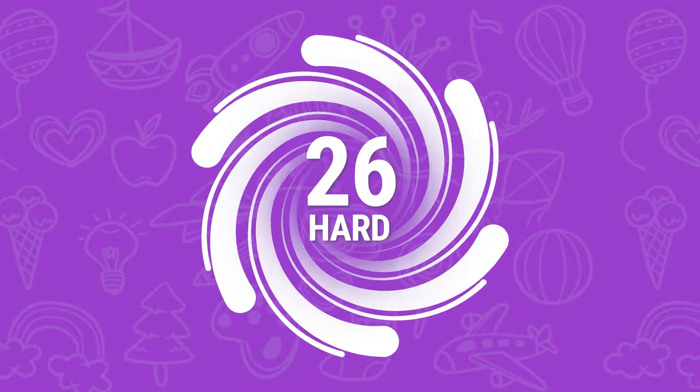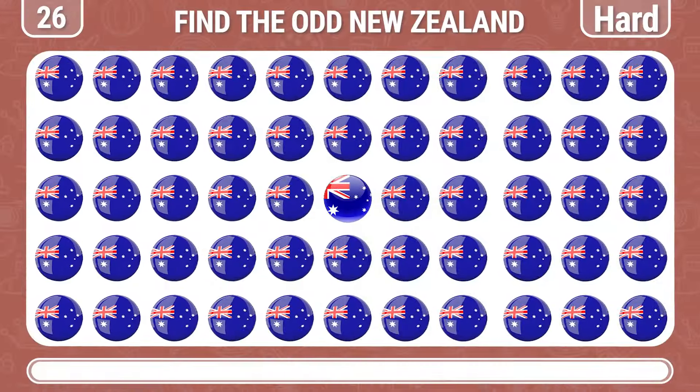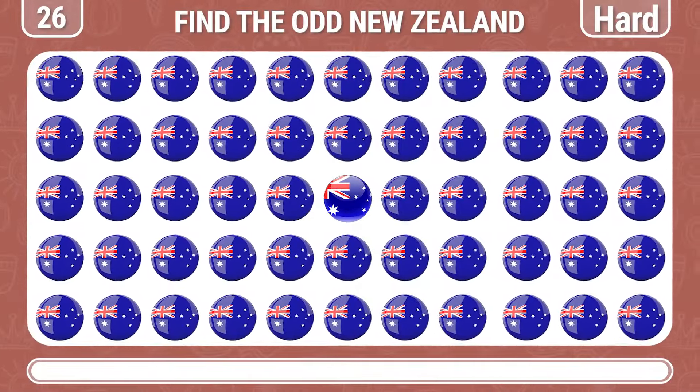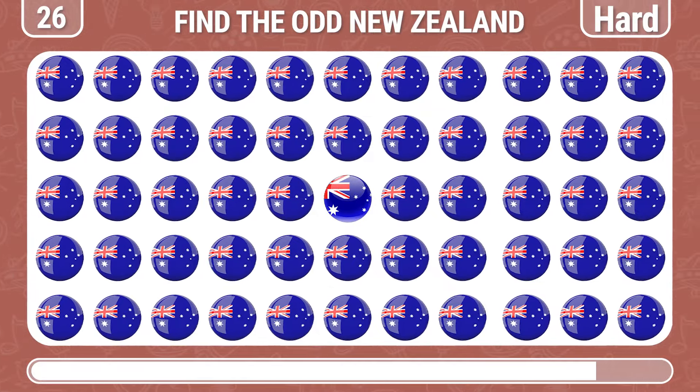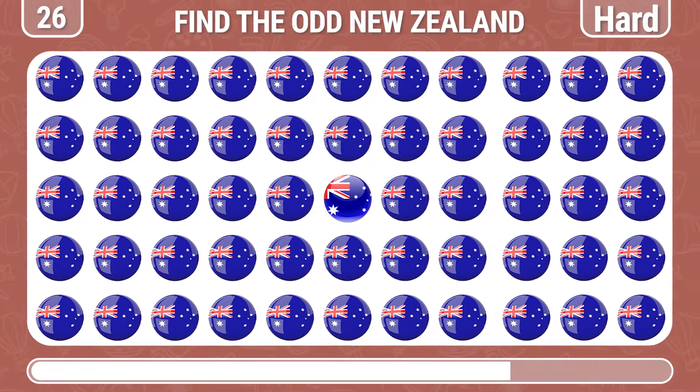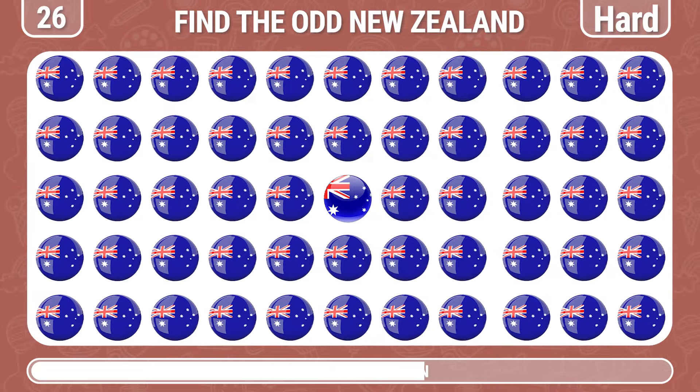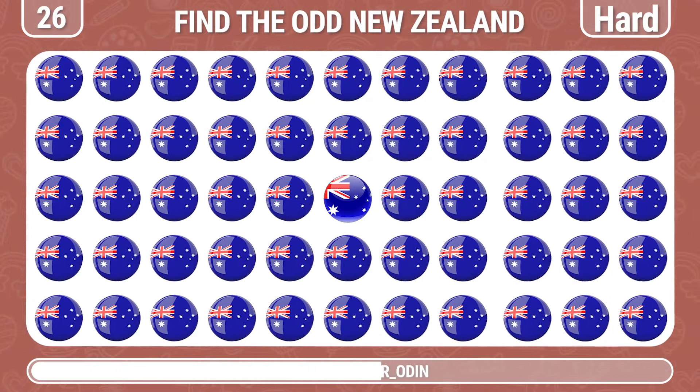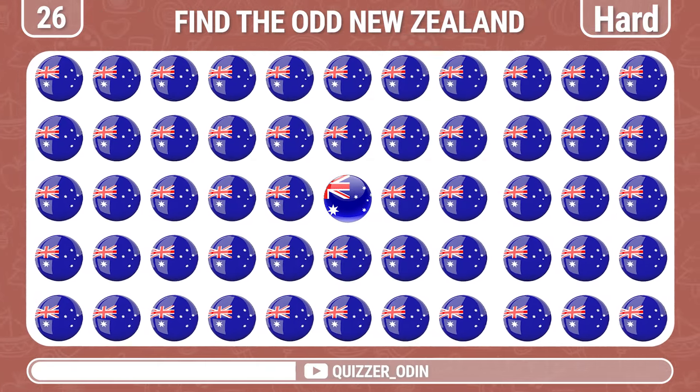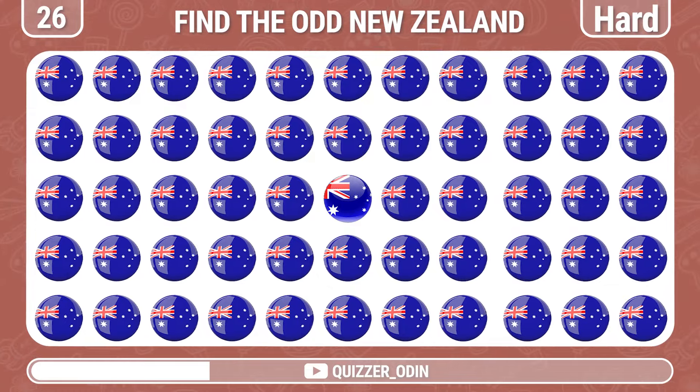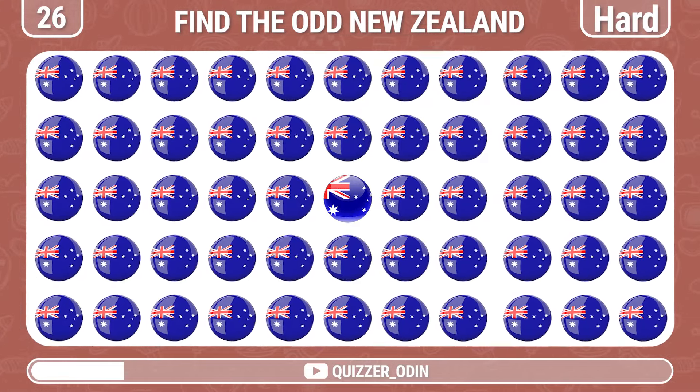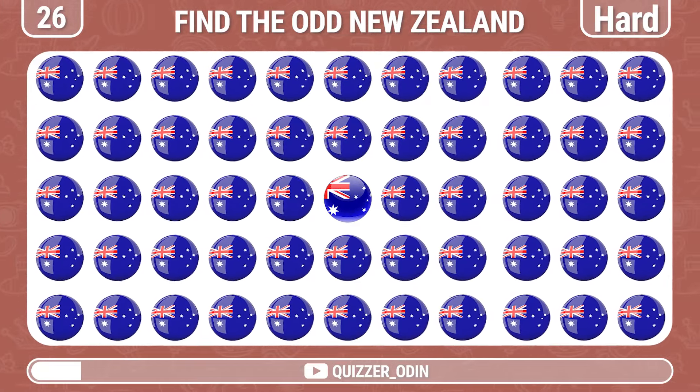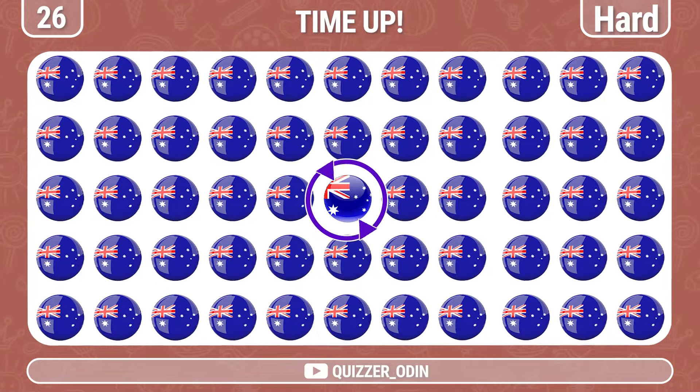Round 26. Let's try to spot the New Zealand flag. You're right.